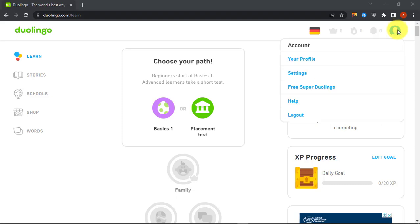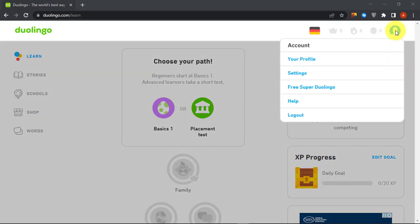Hello. This is OnlineQ's, YouTube channel for your online queries. Today, in this video we are showing you how you can deactivate or delete your Duolingo account.